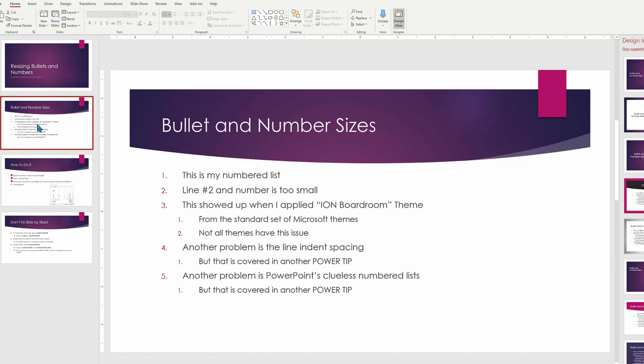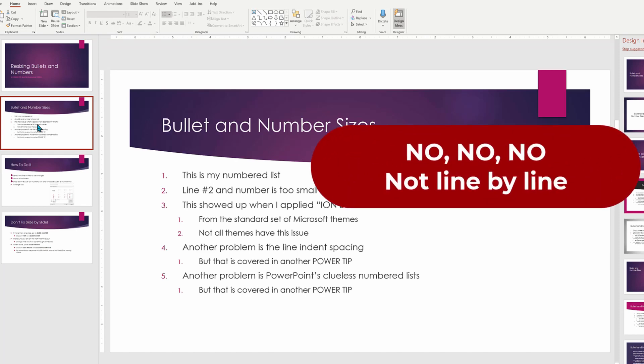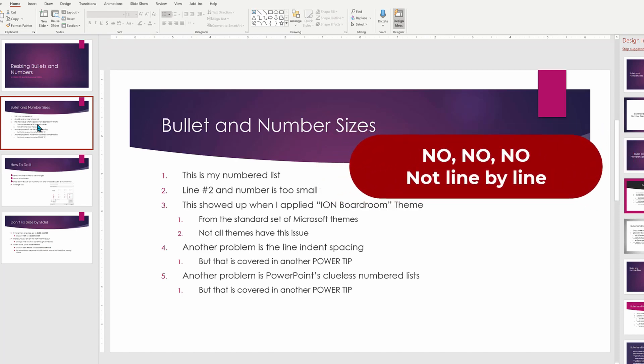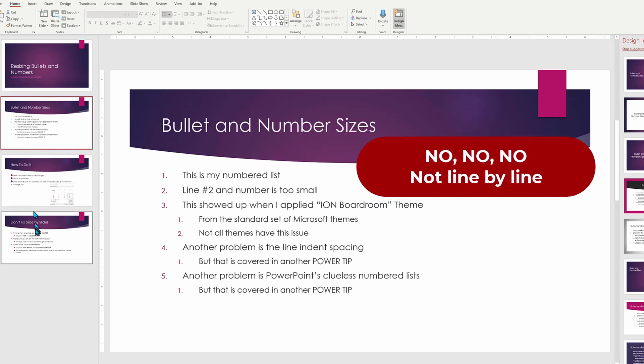Now we need to go through and do this slide by slide line by line. No, no, no. There's a much better way to do this.